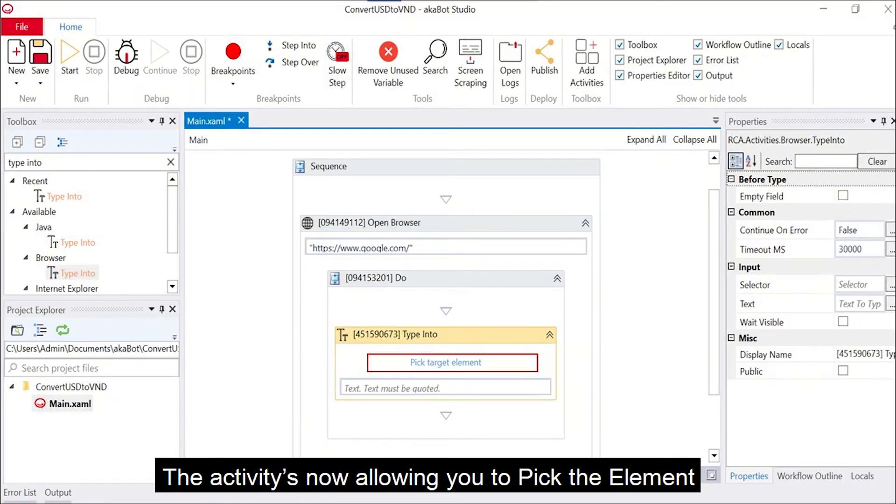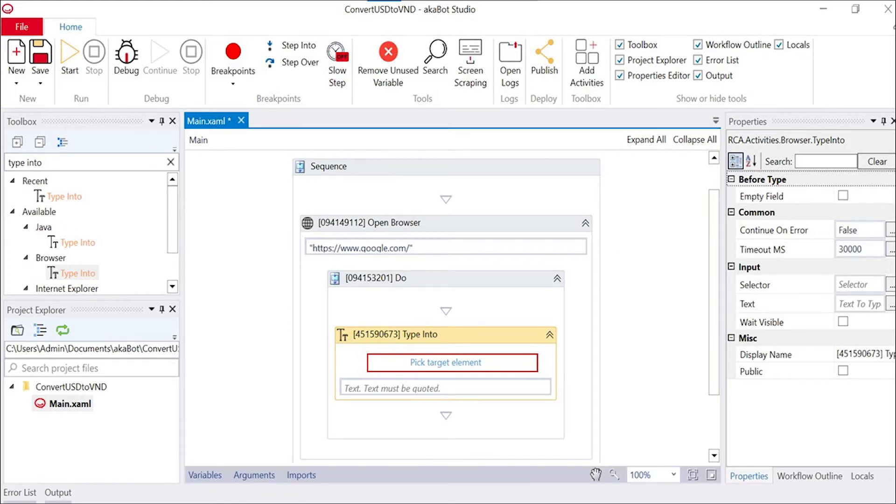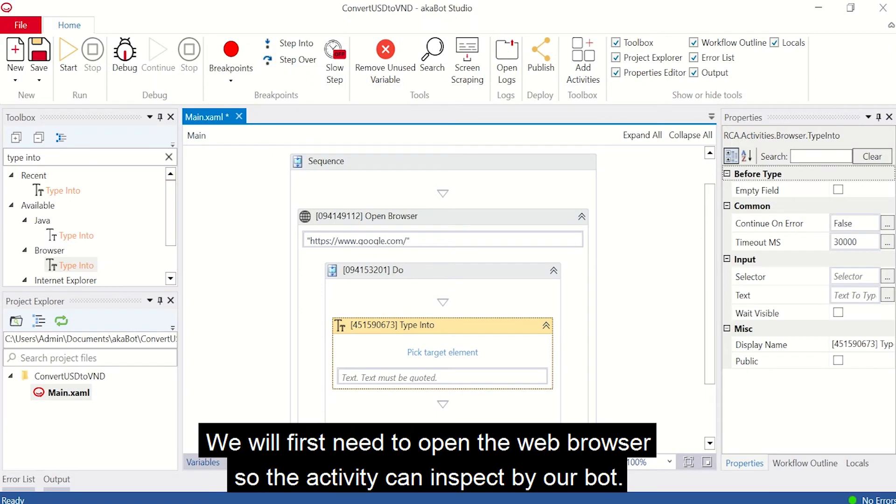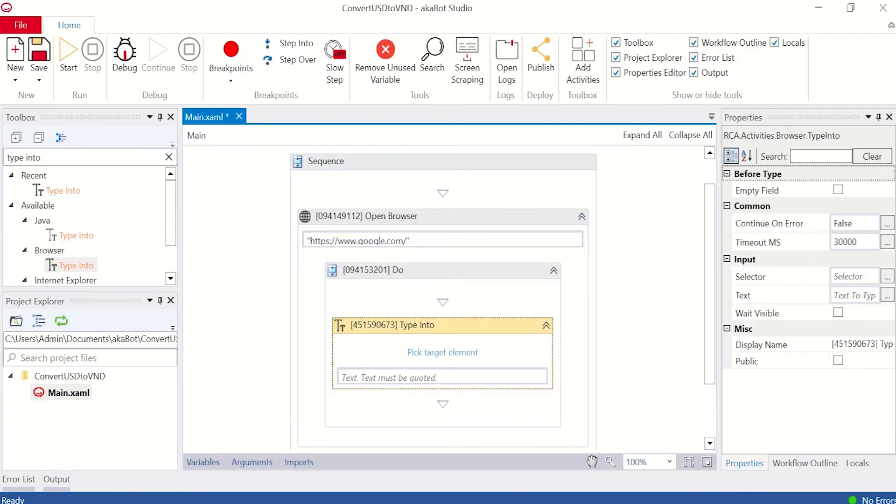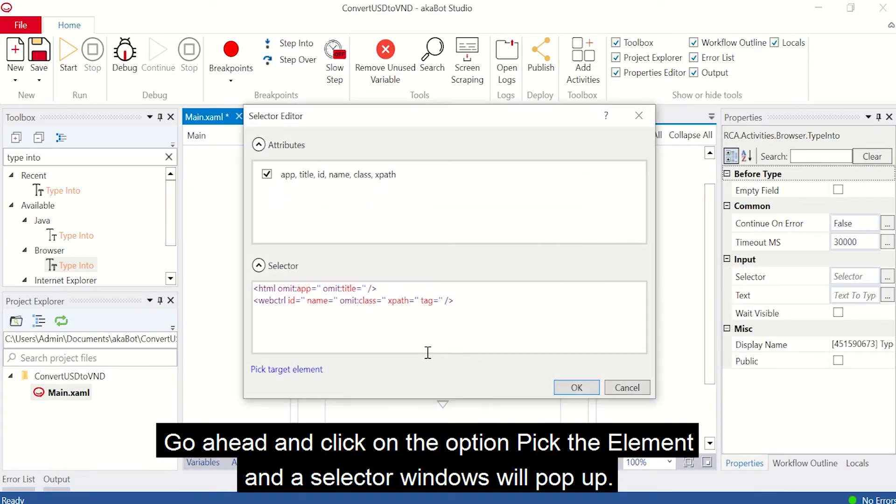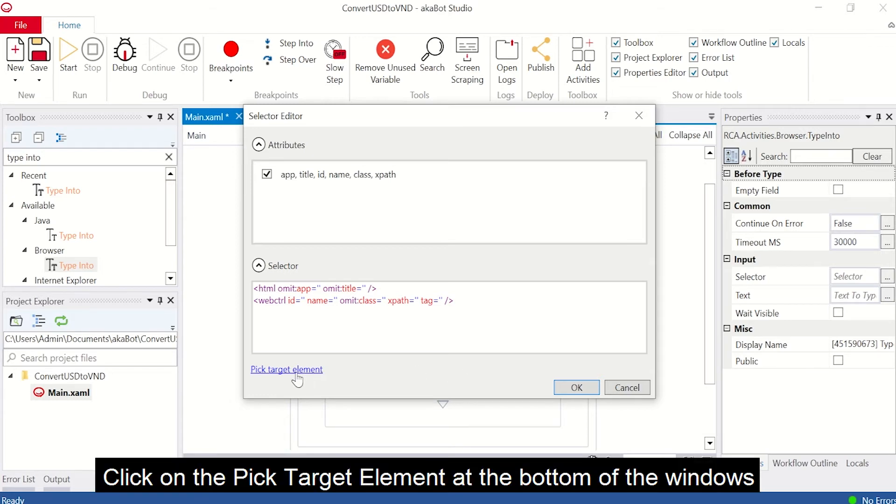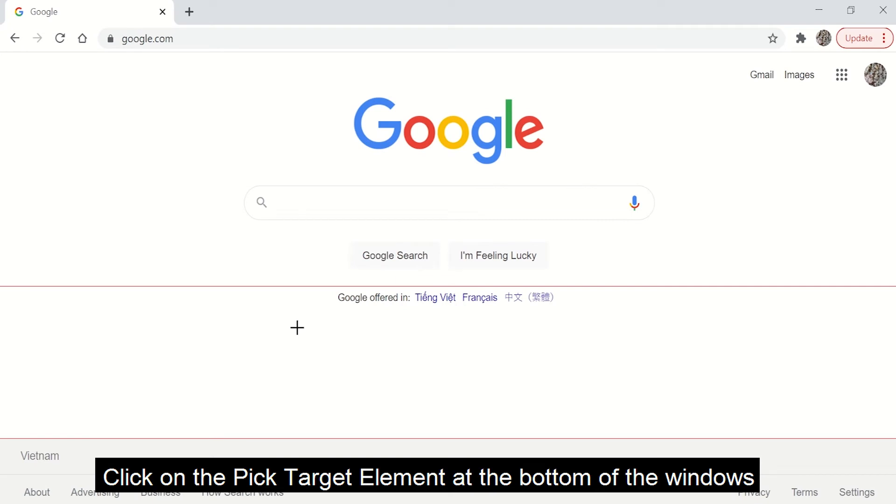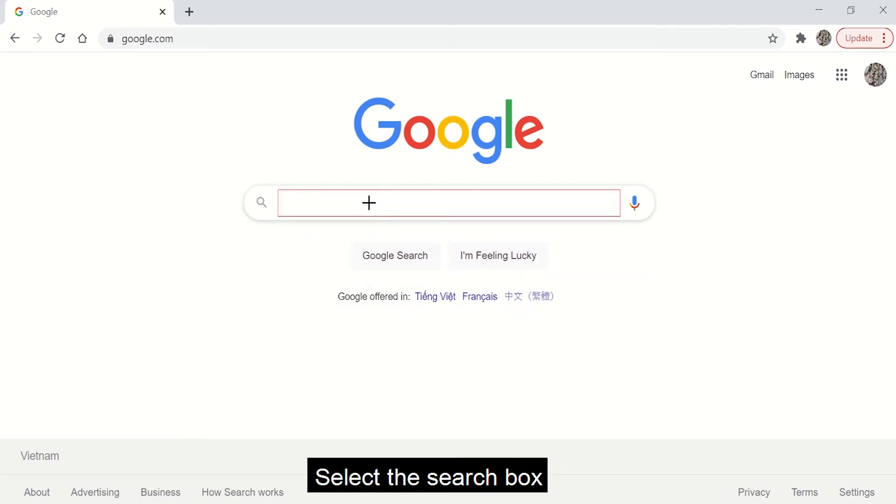The activity now allows you to pick the element, which in simple term is selecting the field where the text will go. We will first need to open the web browser so that it can be inspected by our bot. Go ahead and click on the option Pick the element and a selector window will pop out. Click on Pick target element at the bottom of the window and a red box will appear when you move around the Chrome browser.